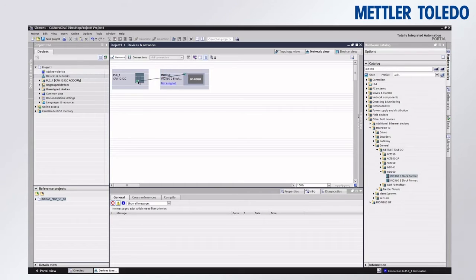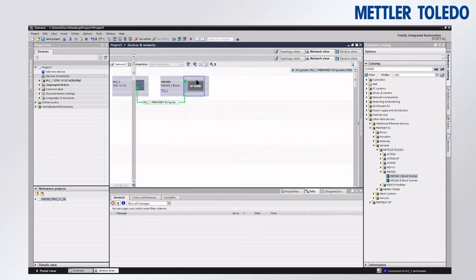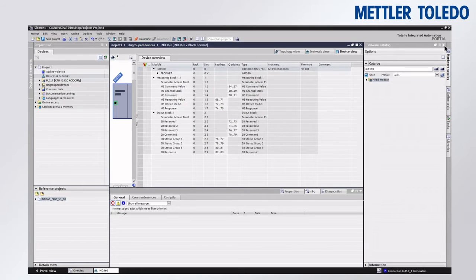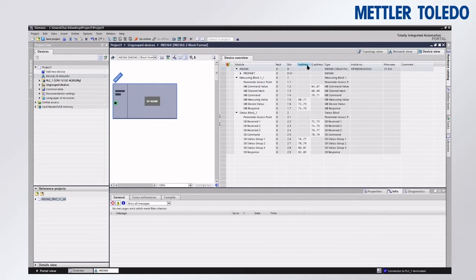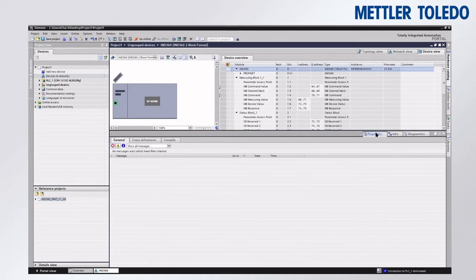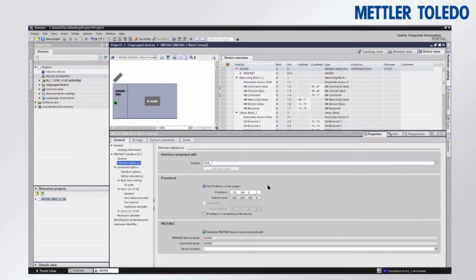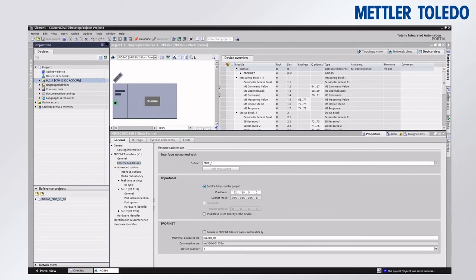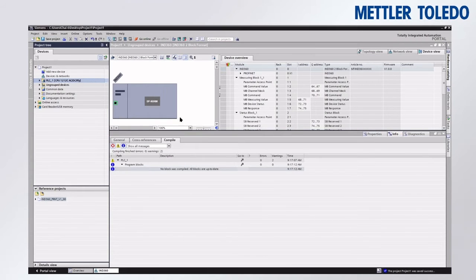We'll simply connect the IND360 to our controller and go into its settings. We can note the input and output addresses, which we'll come back to when configuring our PLC tags later. For now, let's go into the properties and look at the IP address. We'll also change the PROFINET device name to add an underscore zero one. Then we'll save the project and compile and download to our controller.